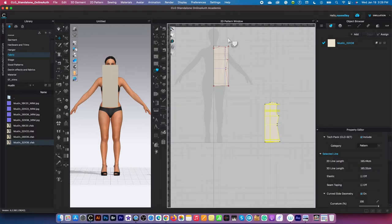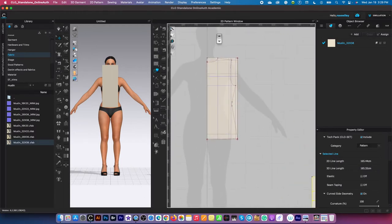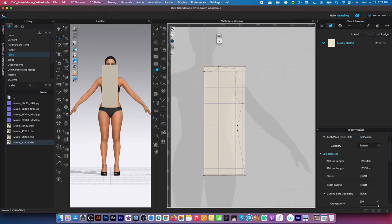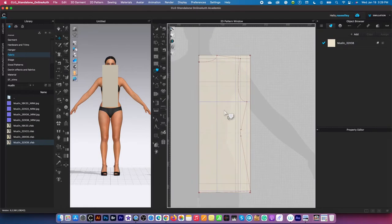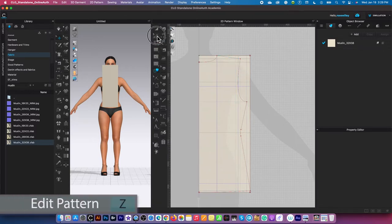Next we are going to do the front bodice. The front bodice is simple. What we are going to do here is create two lines, so switch to edit pattern tool.